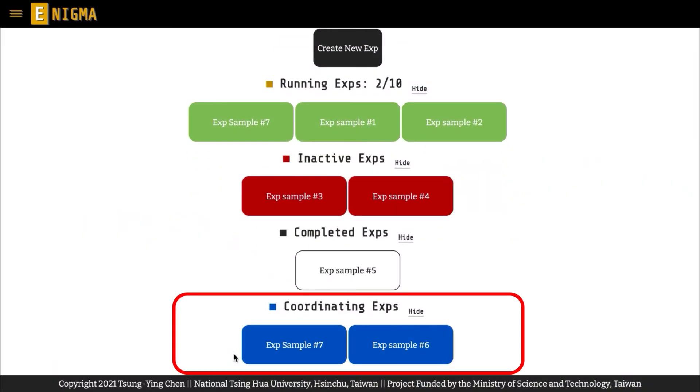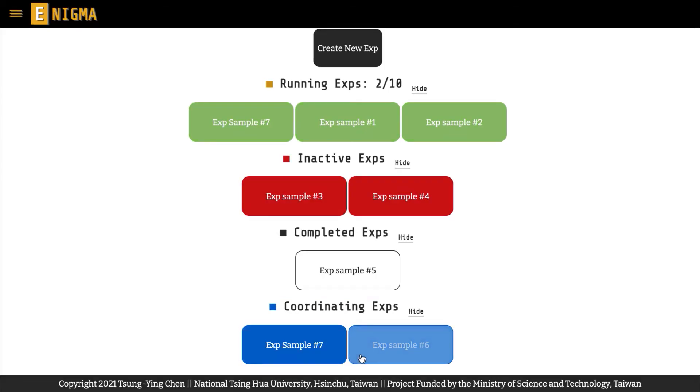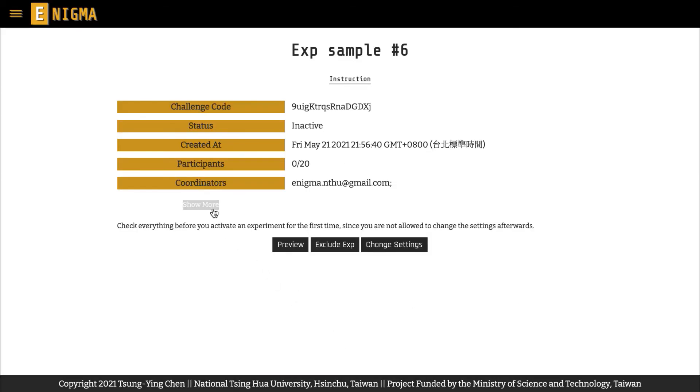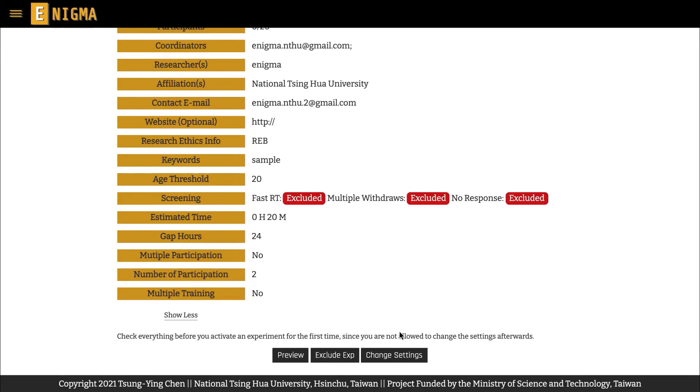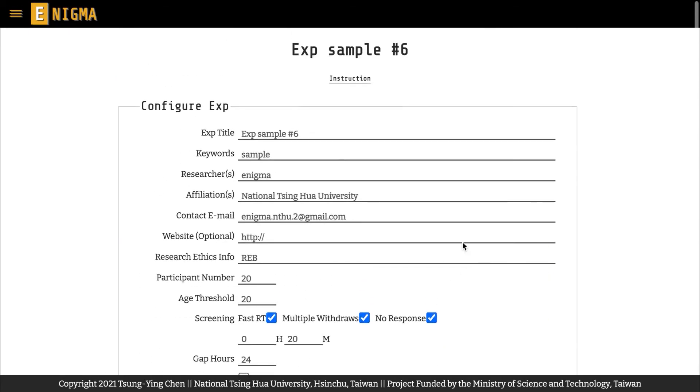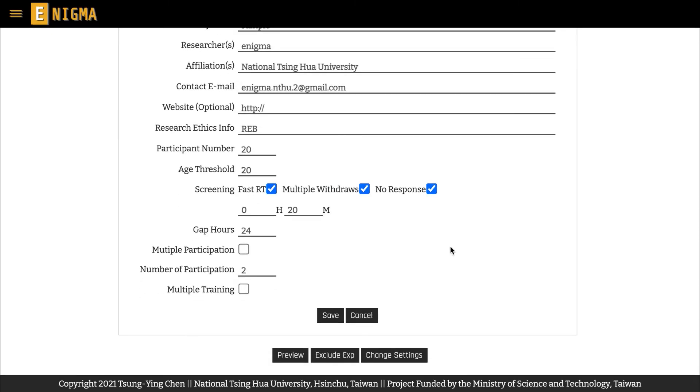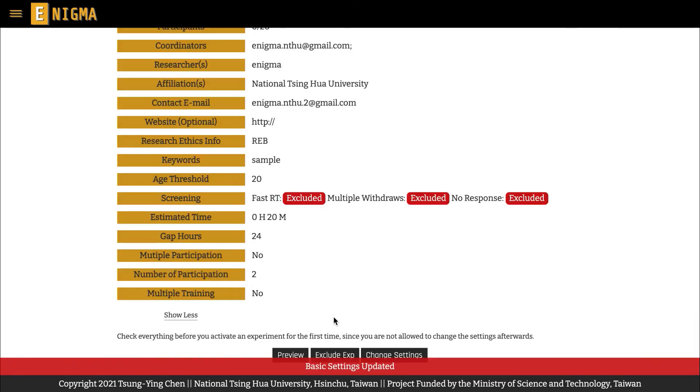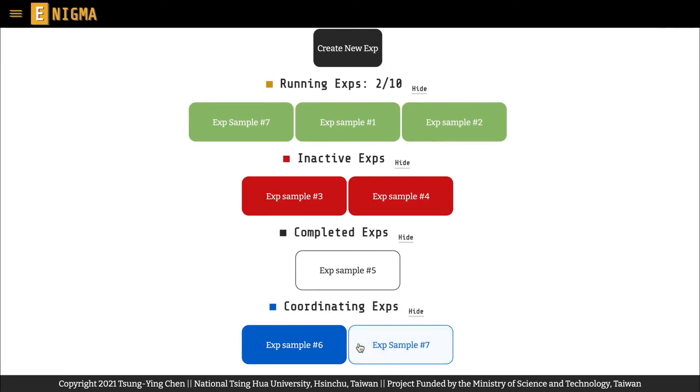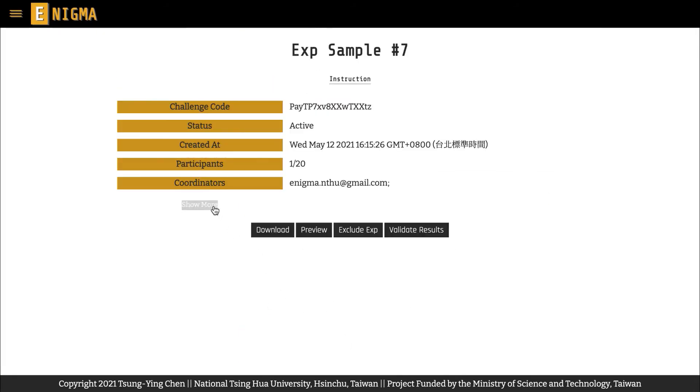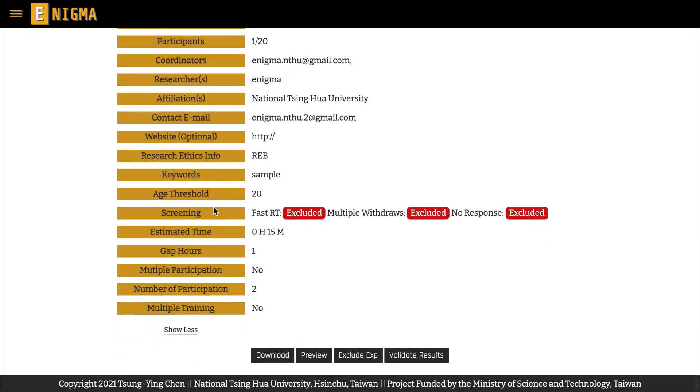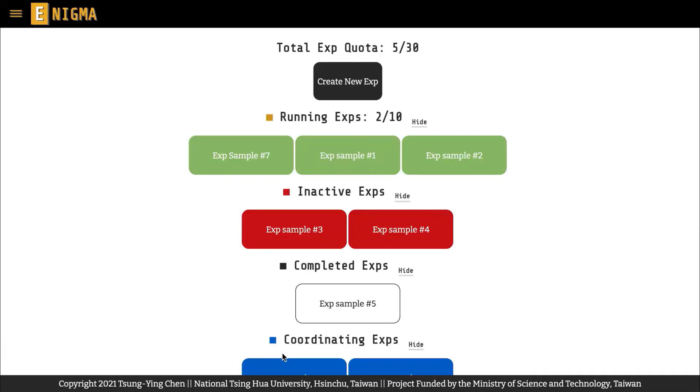The Coordinating Experiments section shows you the experiments in which your role is a collaborator. As a coordinator, you can change the settings of these experiments before they are activated, or download their results at any time after they are activated. Detailed instructions on how to create and manage your experiments will be explained in another video.